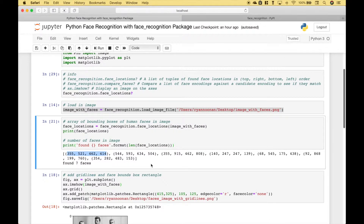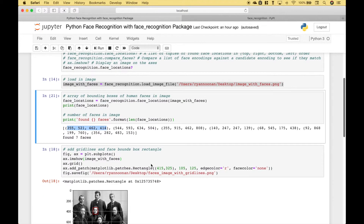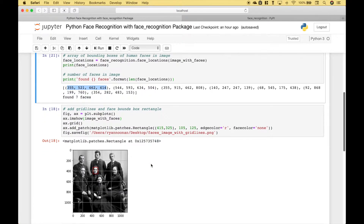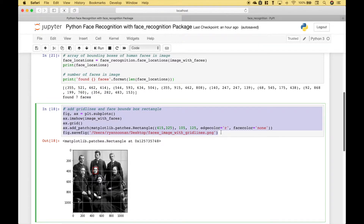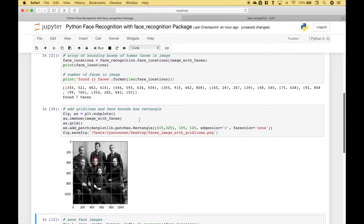If you wanted to add the coordinates and the grid lines to your image, you could use matplotlib to do that. Here is an example of the code that you could use, which would produce a picture with x and y coordinates. We won't go into detail on this code since it isn't really part of our face recognition examples, but if you're interested in adding those grid lines, this is one way you could do it.